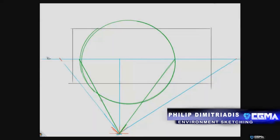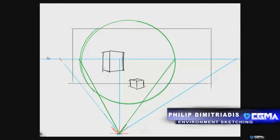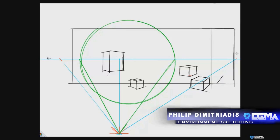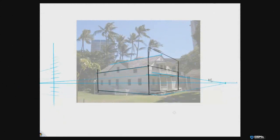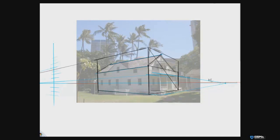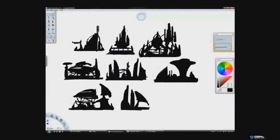Environment sketching with Philip Demetriades will focus on creating and strengthening environmental sketching abilities. You will examine foundation studies on designing while using perspective to create thumbnails and quick sketch visualizations. Students will be exposed to the steps required to take an idea from script to thumbnail to rough to a finished design.